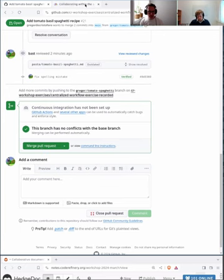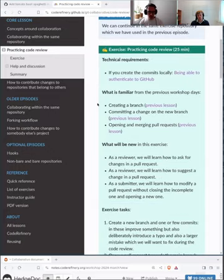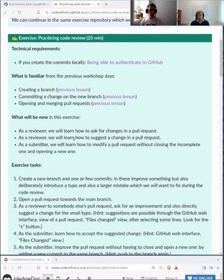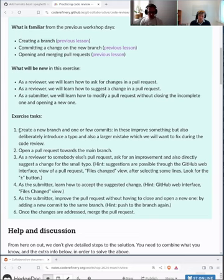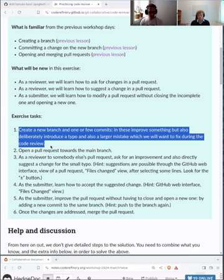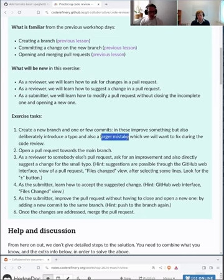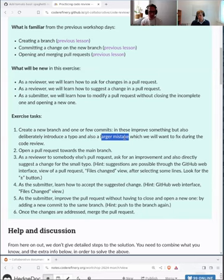In the second part, it's very similar — we are still in the same exercise repository and you don't need to set up anything new. The new thing is we will focus more on reviewing. You will practice the things we just showed you. Try to open a new pull request where maybe there's a typo that is easy to fix, and there is also a larger mistake. Then look at other people's pull requests in the same exercise. Try to make suggestions to their pull request, learn how to do what I did with the typo fix, and make amendments to your pull request by adding new commits to it.